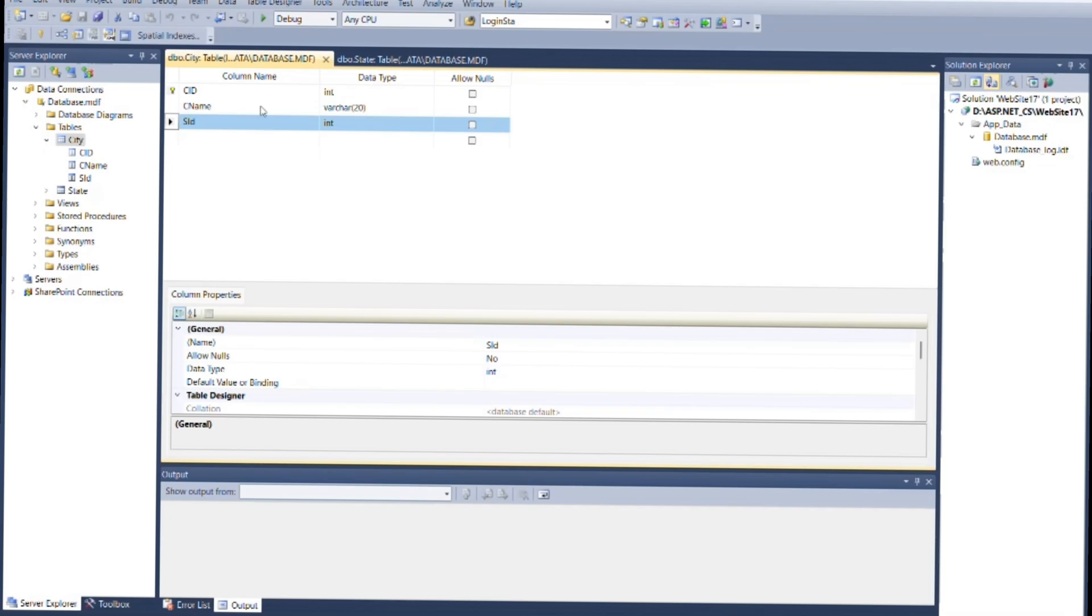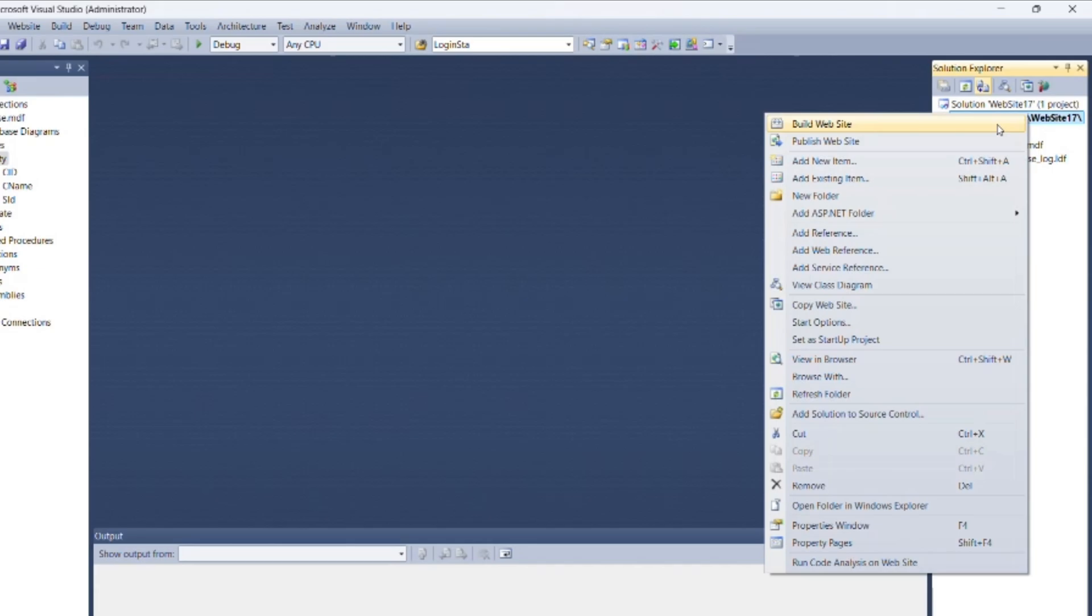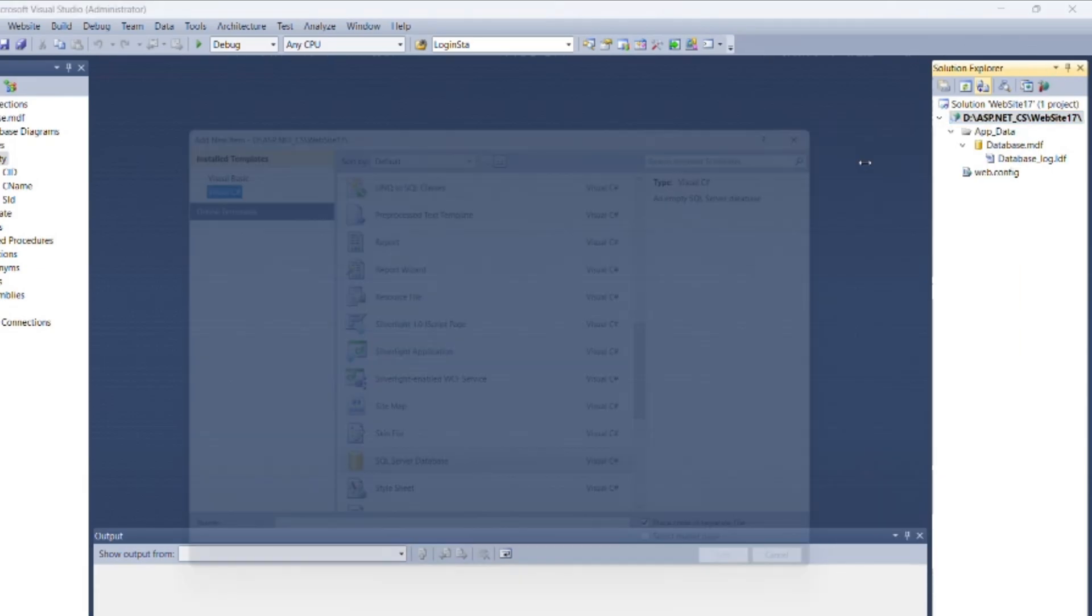Now as per the question, we need to display values inside a drop-down list. So for that, create a new web form. Go to the solution explorer and right click on root.